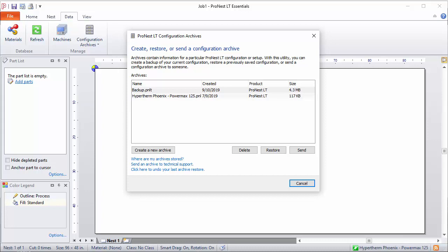We encourage you to be proactive about file management and use good practices. Create multiple copies of this file stored in different locations, on different drives or devices. It will make it a lot easier to get back up and running if you ever do have a hardware failure.